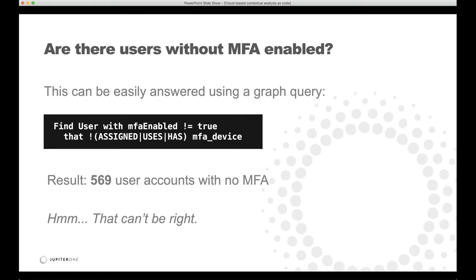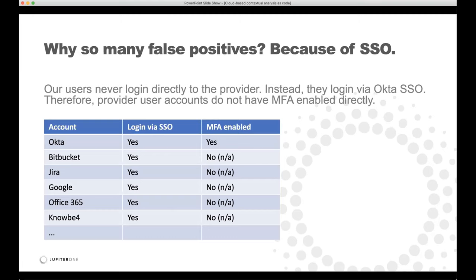The result of that query when we first ran it returned 569 user accounts with no MFA enabled. Well, that can't be right. We're a small organization with less than a hundred employees, and across multiple environments maybe we have around a thousand user accounts — so more than half having no MFA enabled is clearly wrong. So why were there so many false positives? Exactly because of single sign-on.